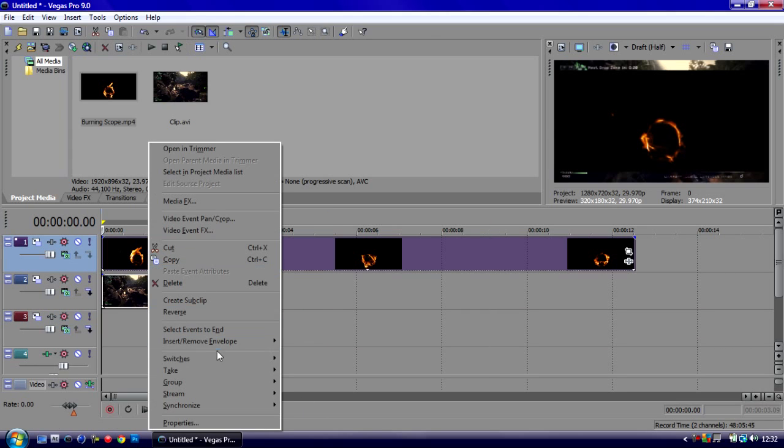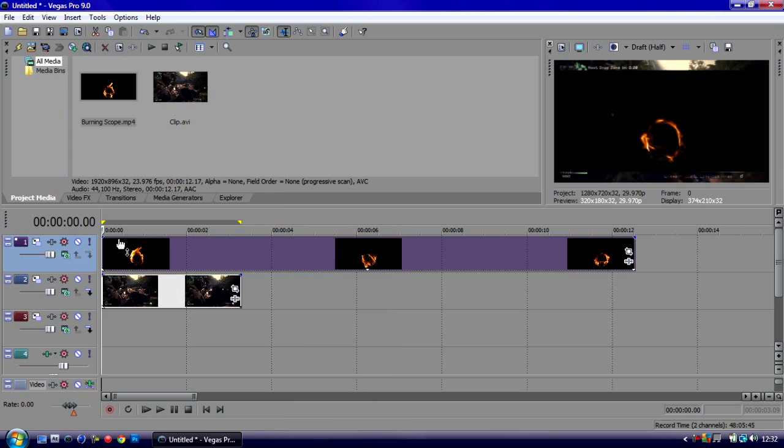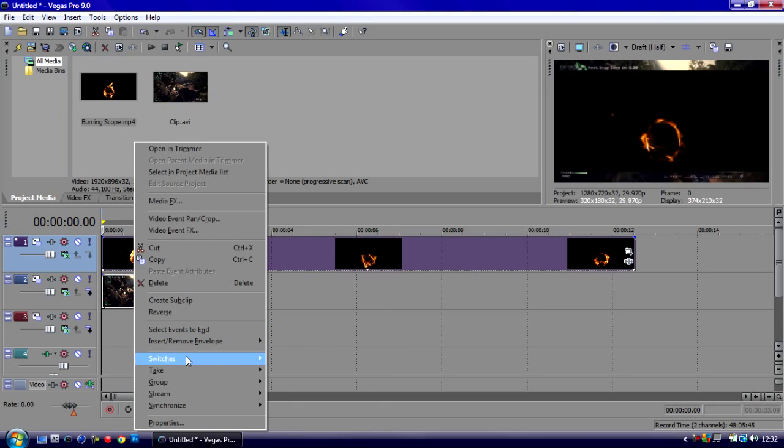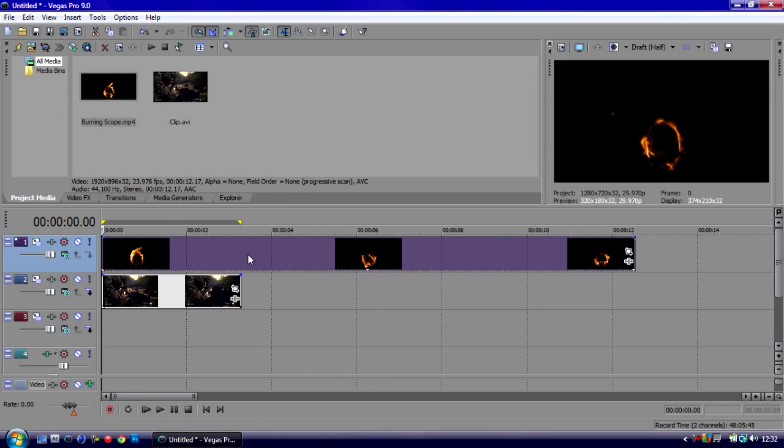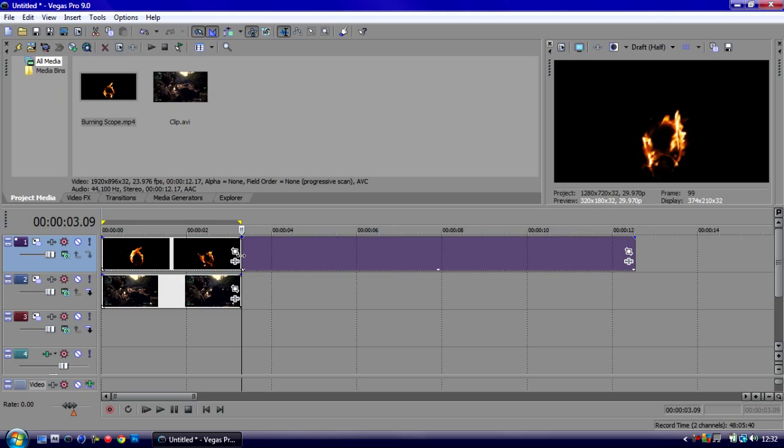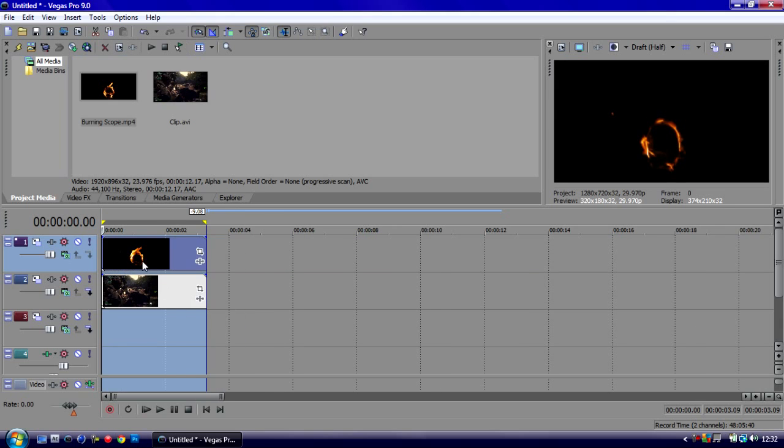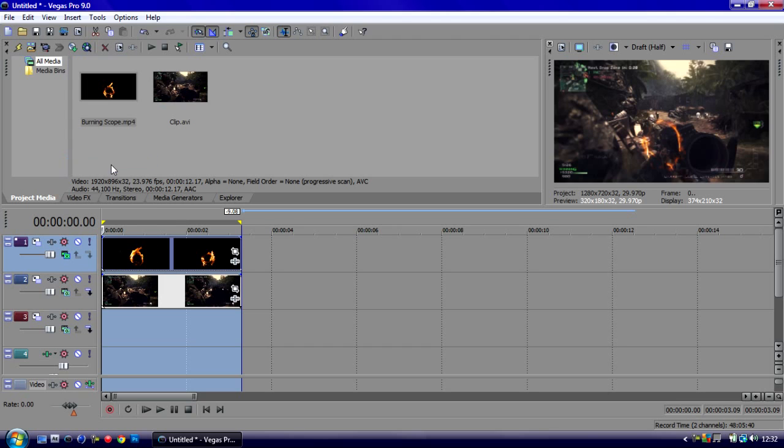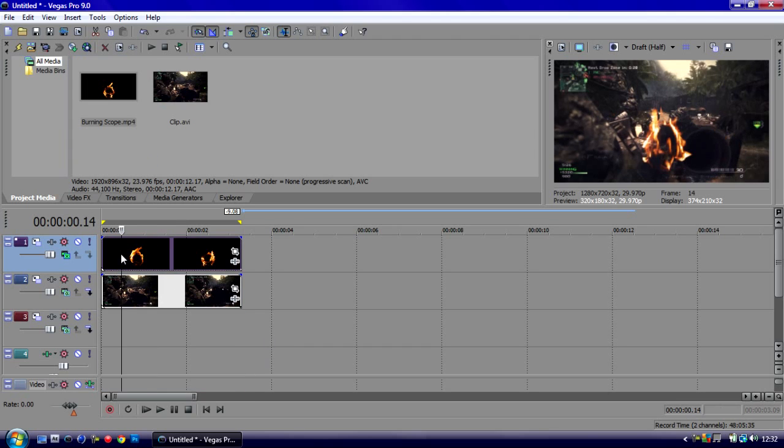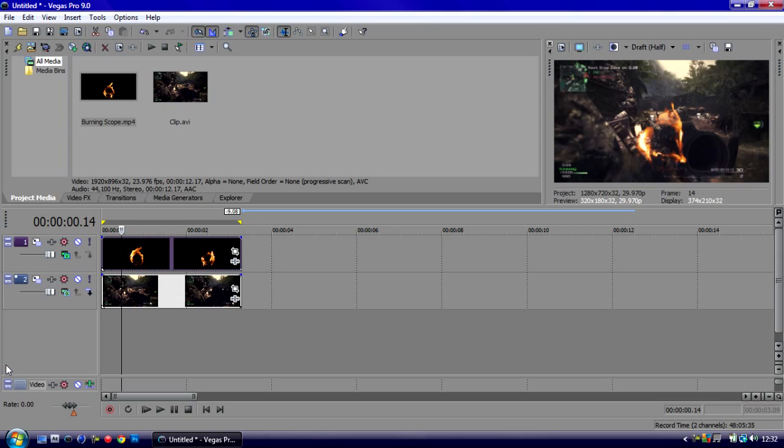Go to Switches, disable resample, Switches, maintain aspect ratio, and we're going to position it so it's in line with our clip below. We want to make this layer screen so the fire can be seen above the video itself. We can delete any excess layers.